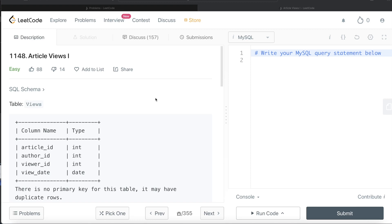Hey guys, welcome back to the channel. This channel, Everyday Data Science, is all about trying to learn the different concepts involved in data science by practicing a lot of questions. In this video, I am going to solve this question on LeetCode regarding Article Views Part 1.